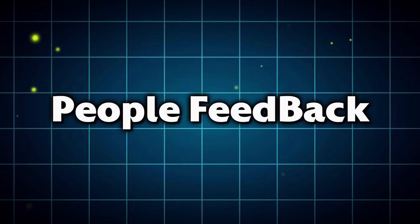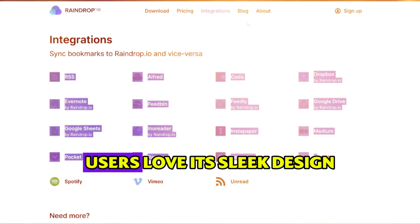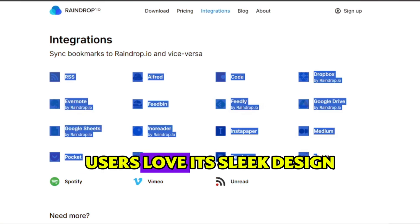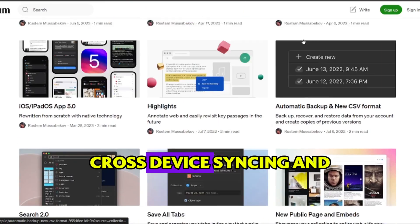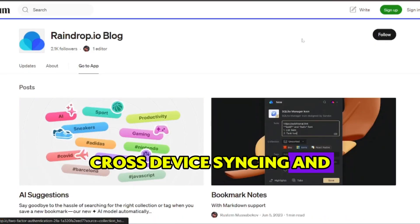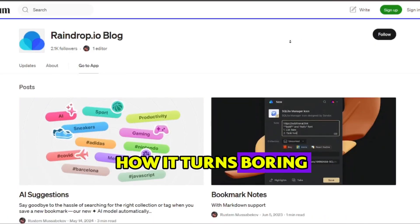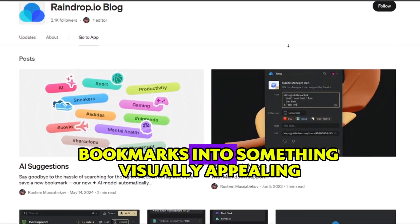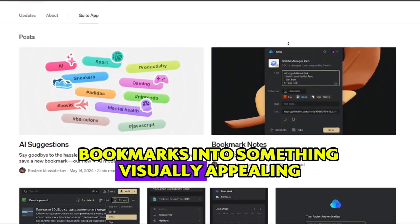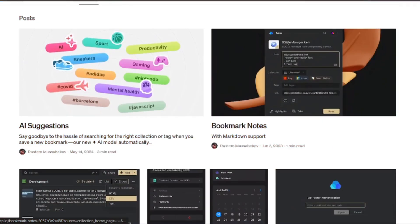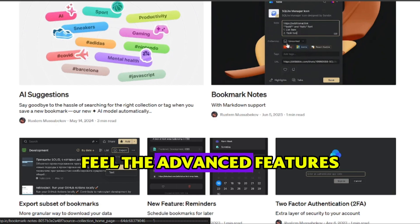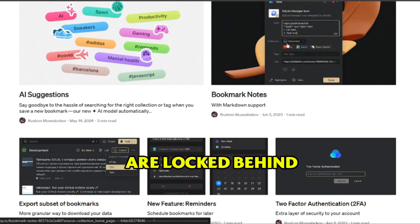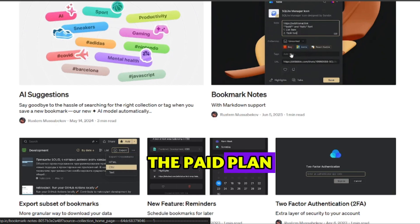What people are saying? Users love its sleek design, cross-device syncing, and how it turns boring bookmarks into something visually appealing. Some, however, feel the advanced features are locked behind the paid plan.